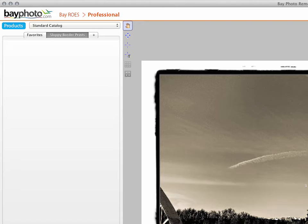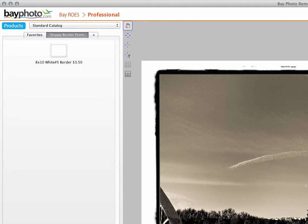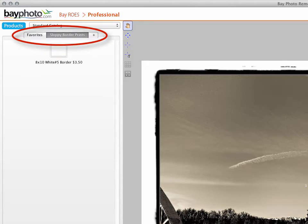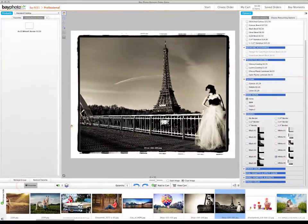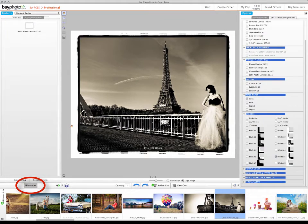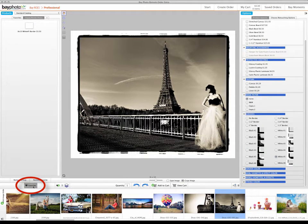The favorites you save are specific to each product catalog, and will show up as a separate product tab in the Products Palette. To view your favorites, click the Favorites button. To return to the regular product choices for that catalog, just click the Favorites button again.